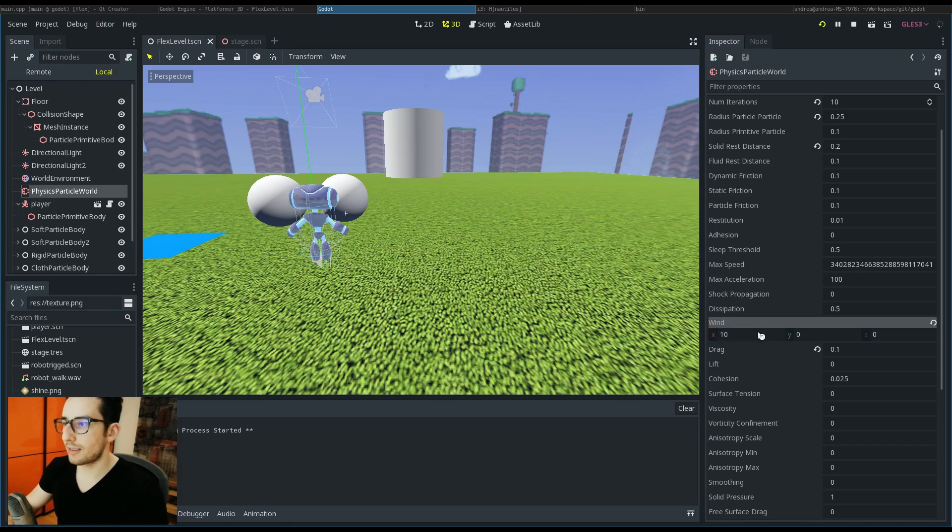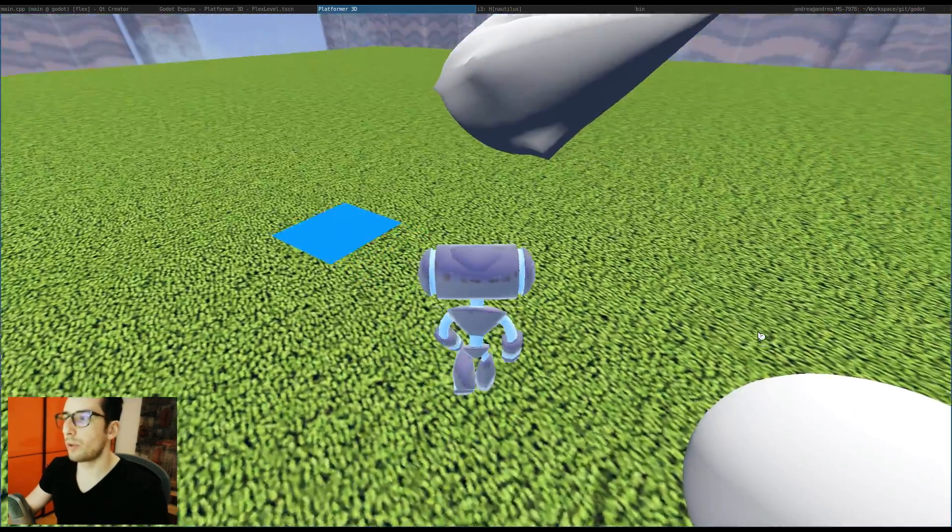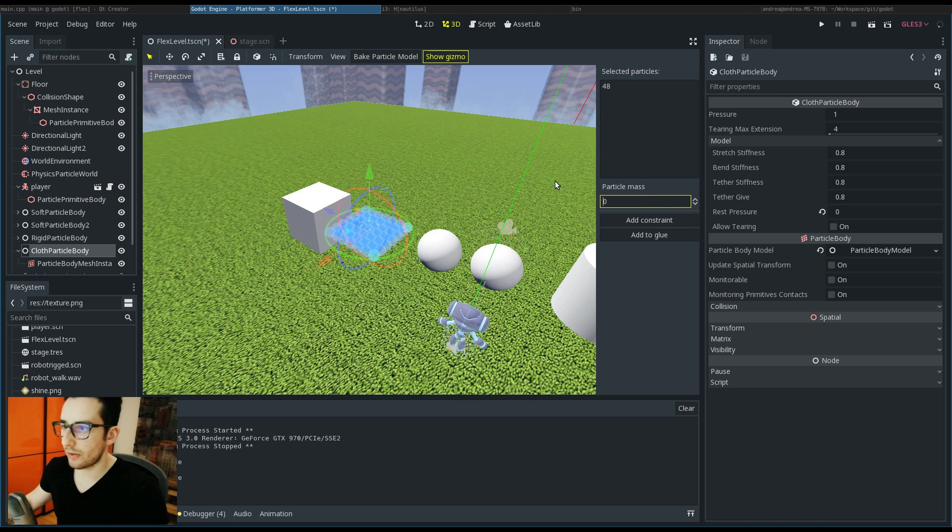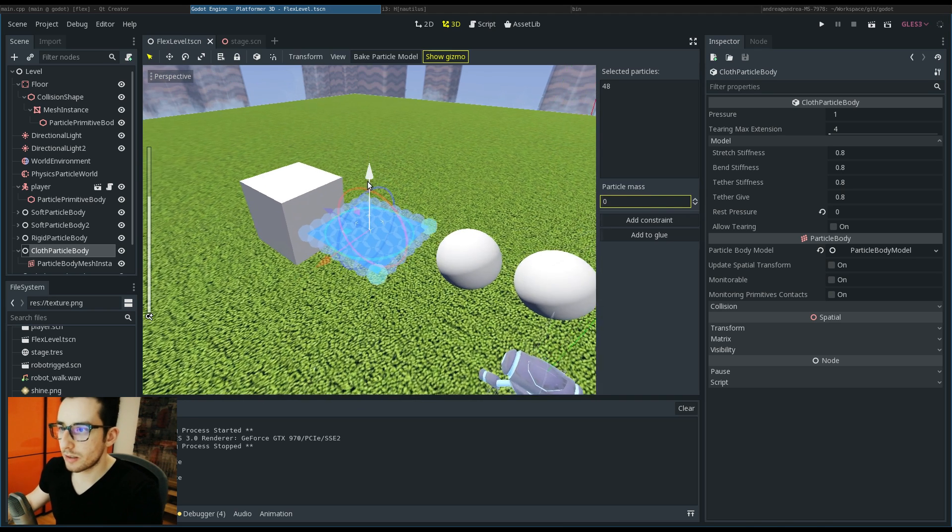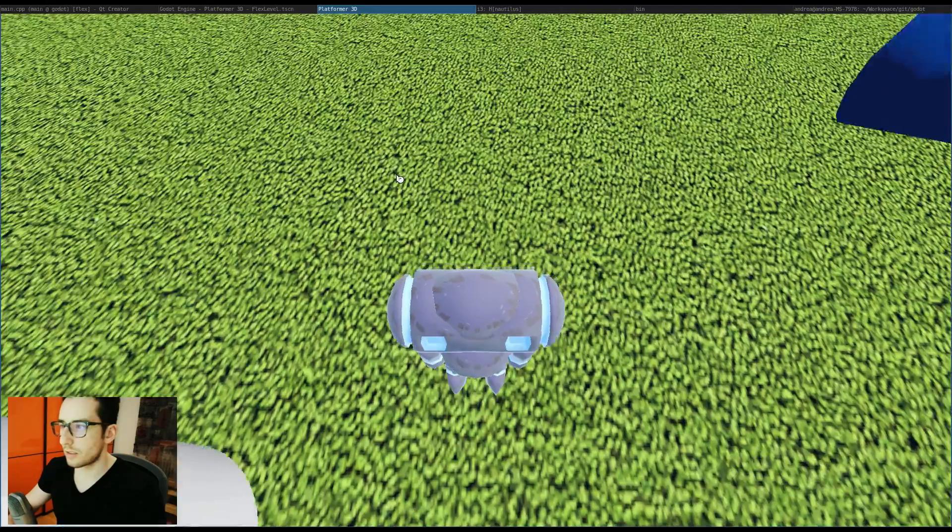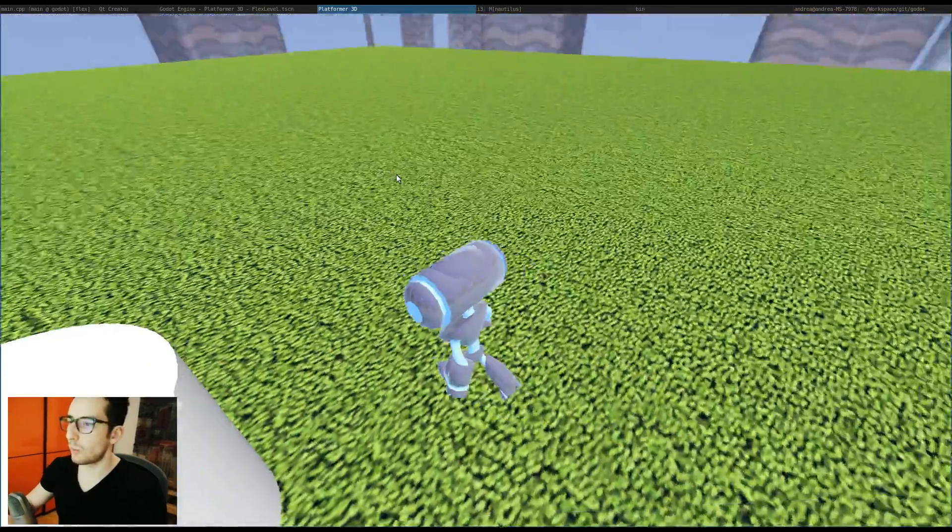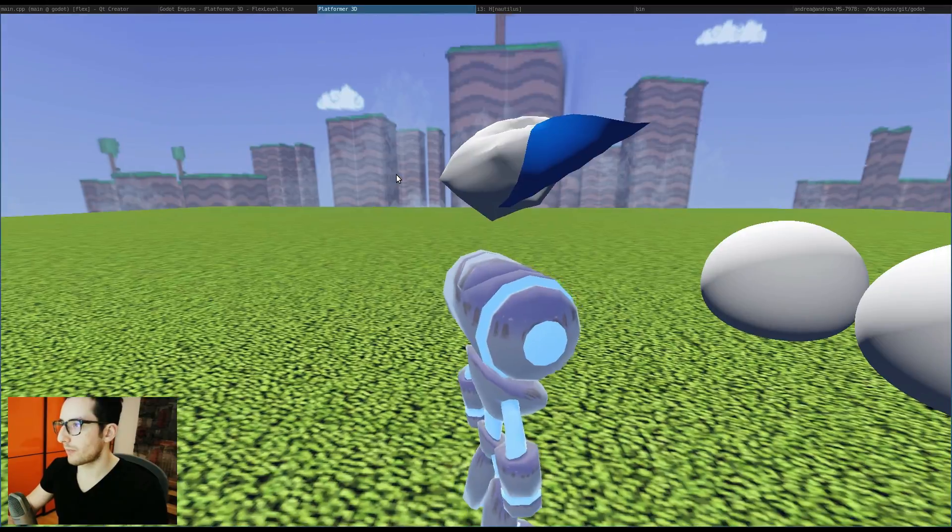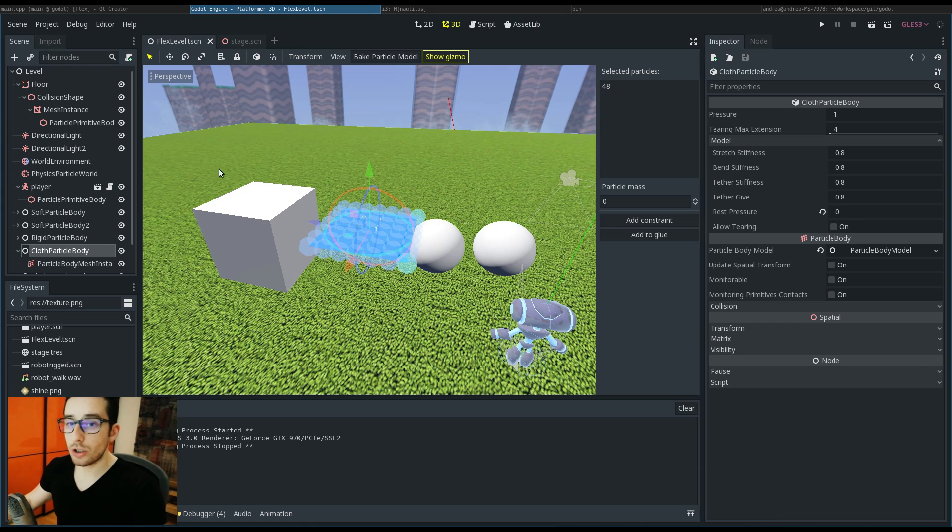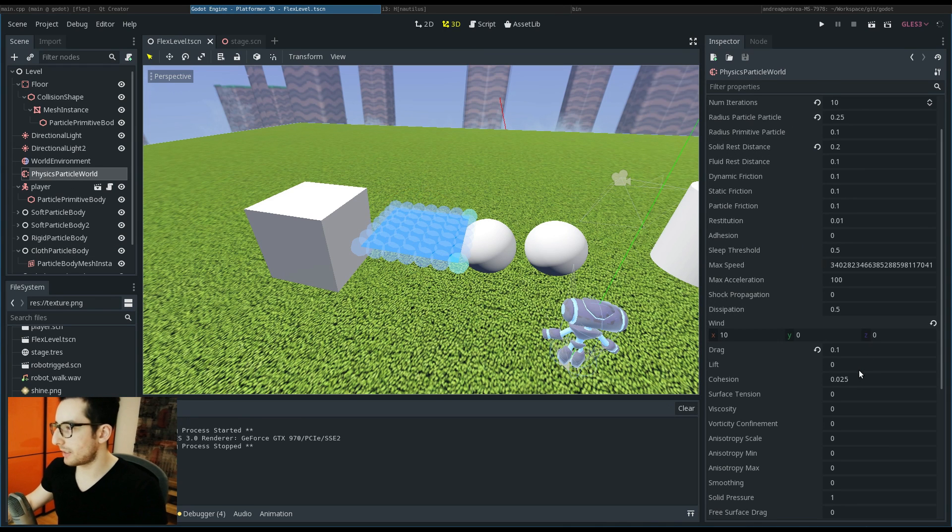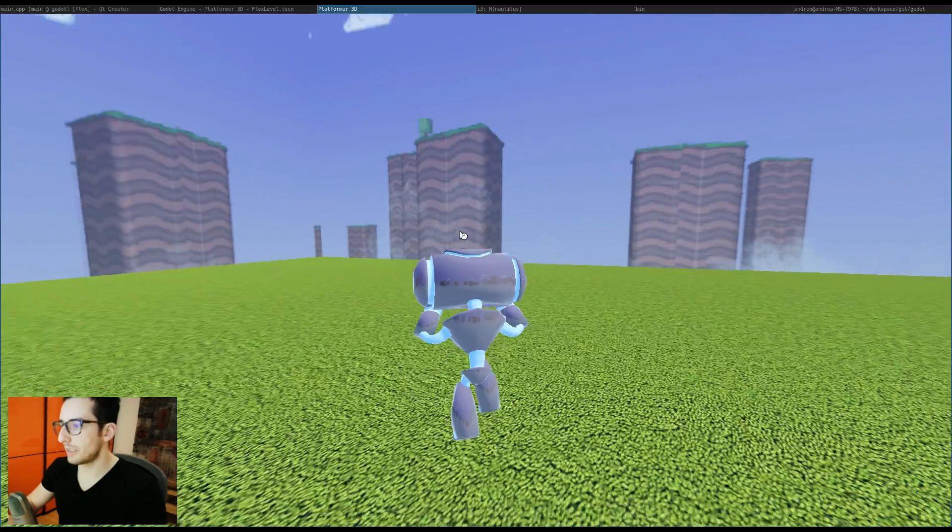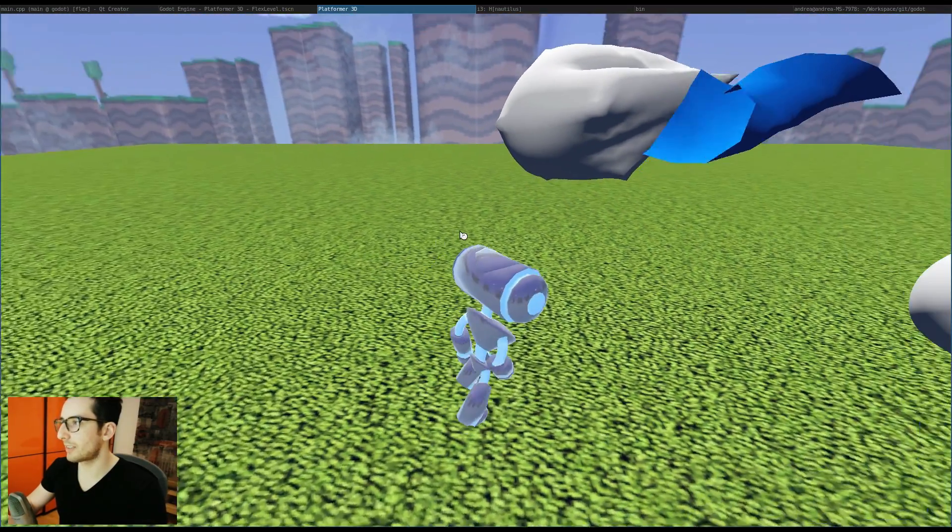If you put 10, we can pin this cloth here. Now you can see that the wind is acting. You can also control other parameters like the lift. This gives a really cool effect.